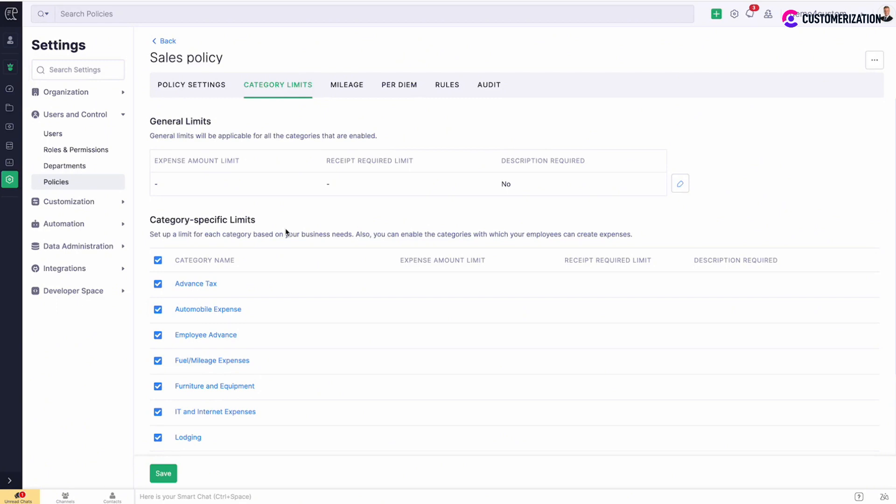The section is divided in two parts, general limits and category-specific limits.